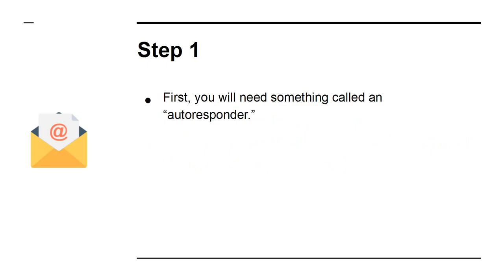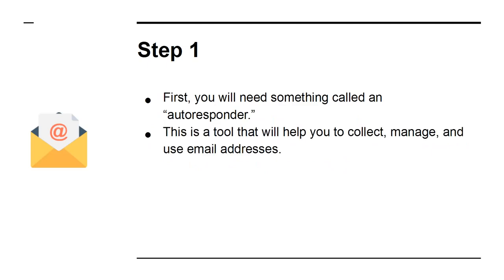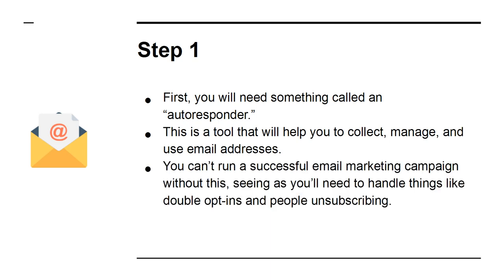Step 1: First, you'll need something called an autoresponder. This is a tool that will help you to collect, manage, and use email addresses. You can't run a successful email marketing campaign without this, seeing as you'll need to handle things like double opt-ins and people unsubscribing.